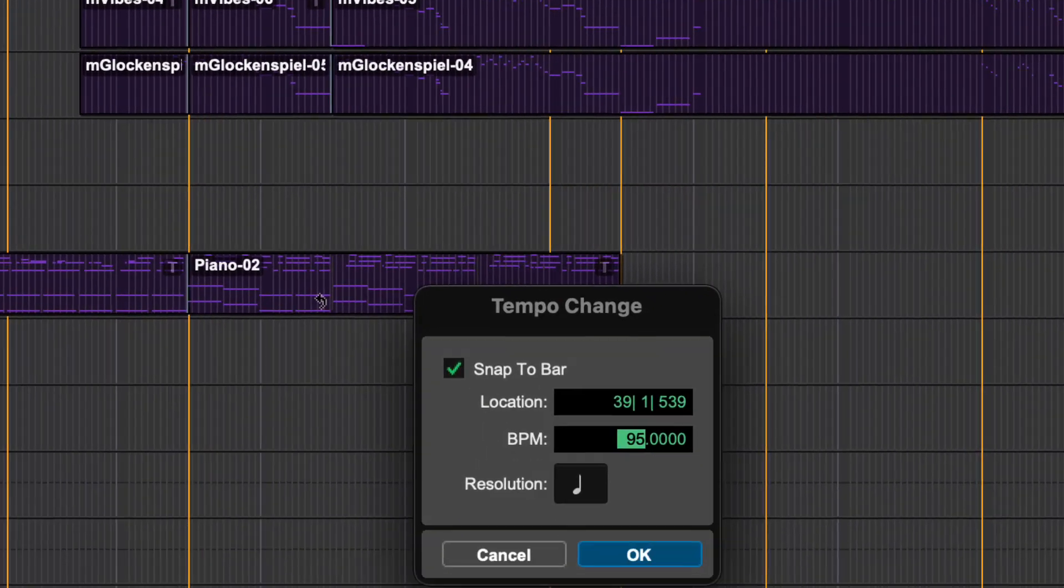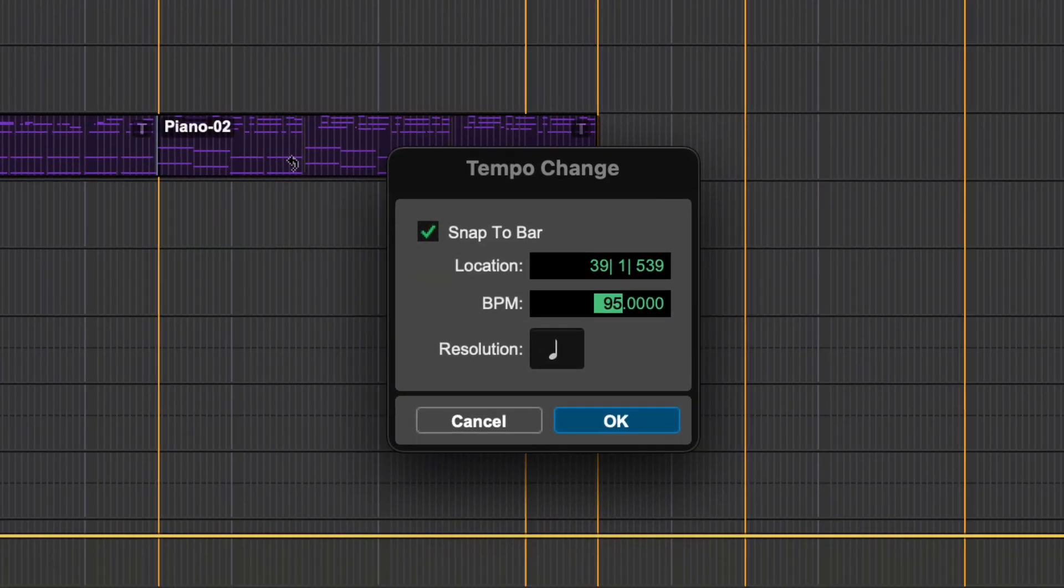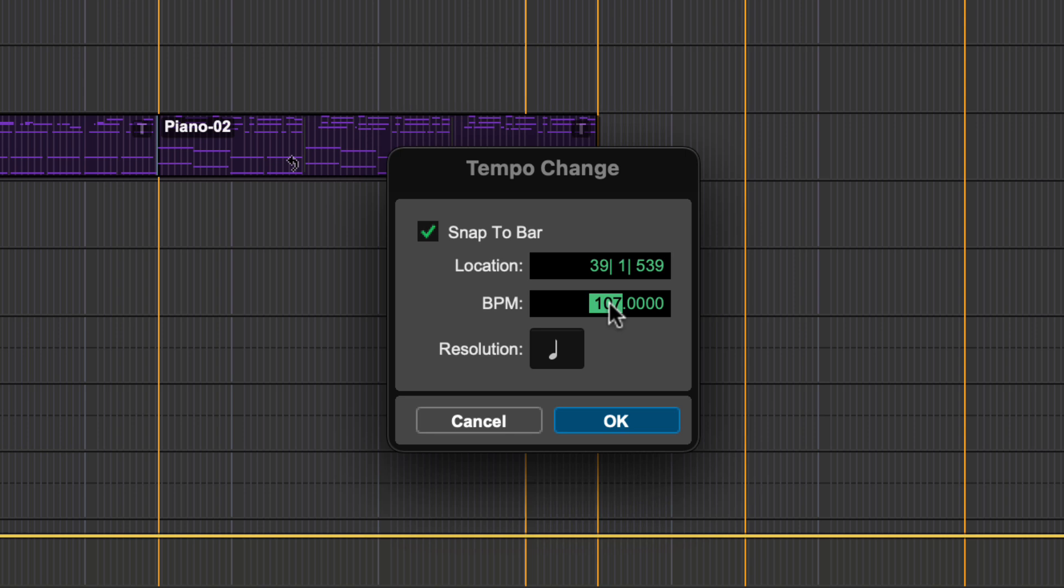You can also use the T key on your keyboard to tap a tempo. Click on the tempo field, tap the T key, and Pro Tools will calculate the BPM.